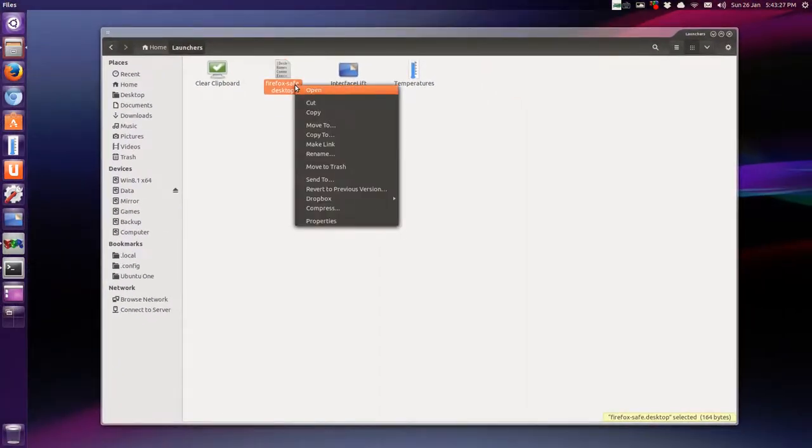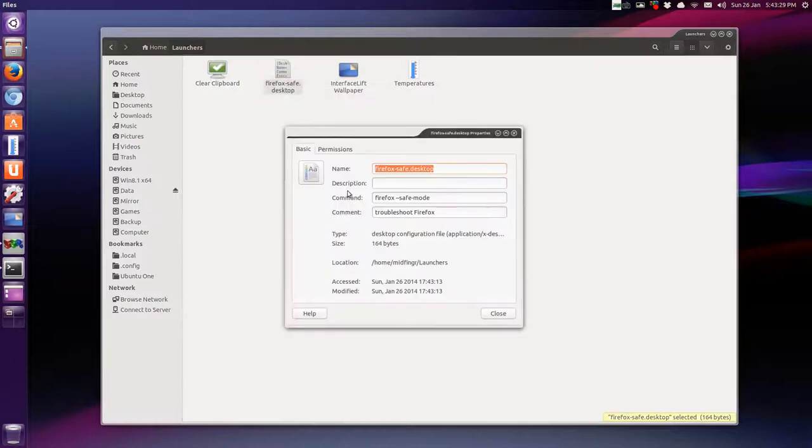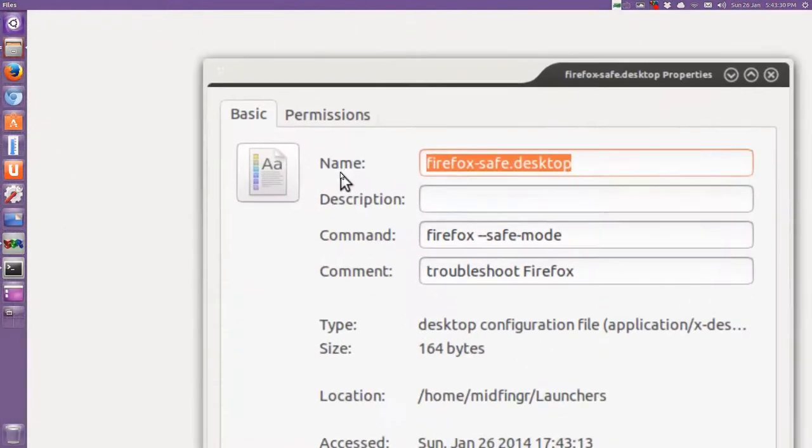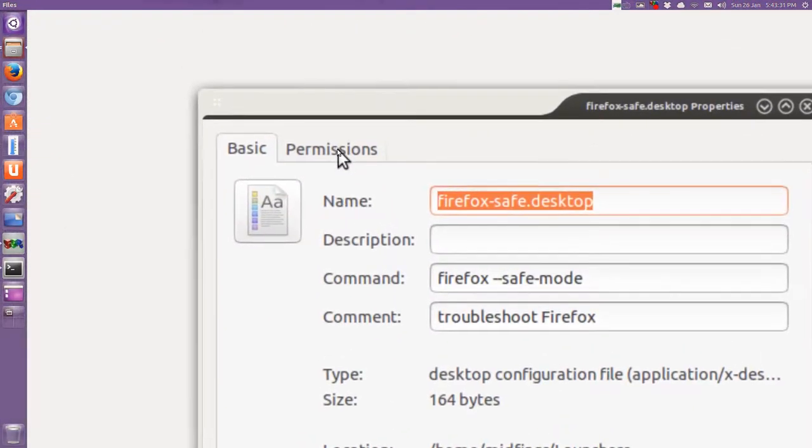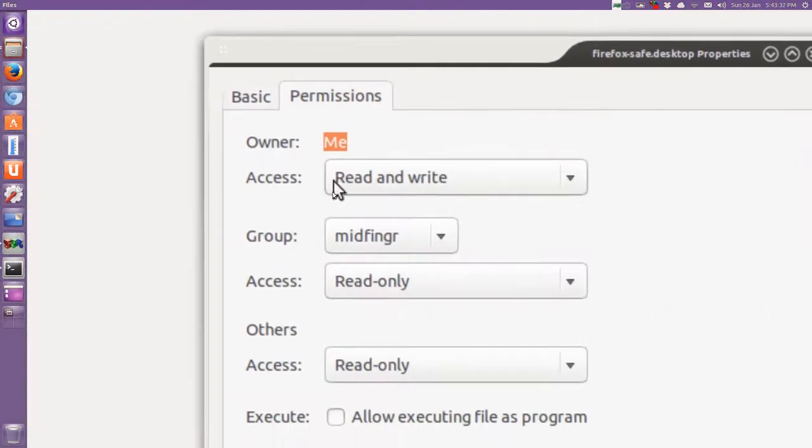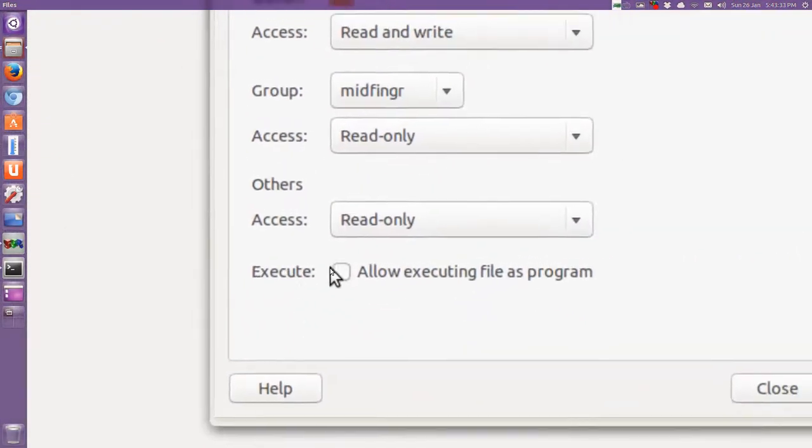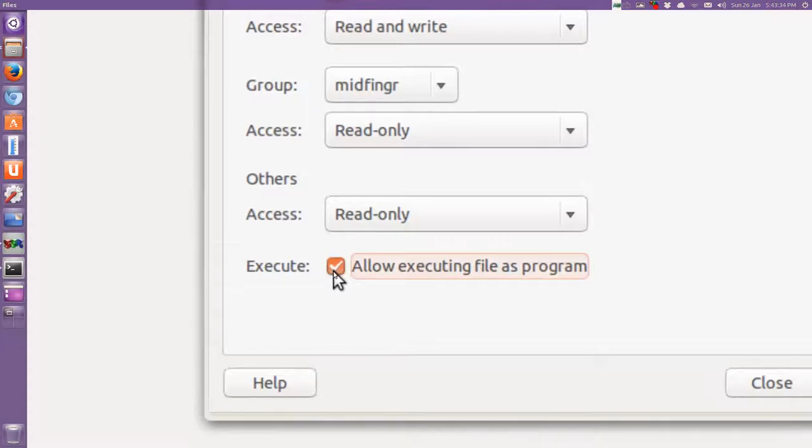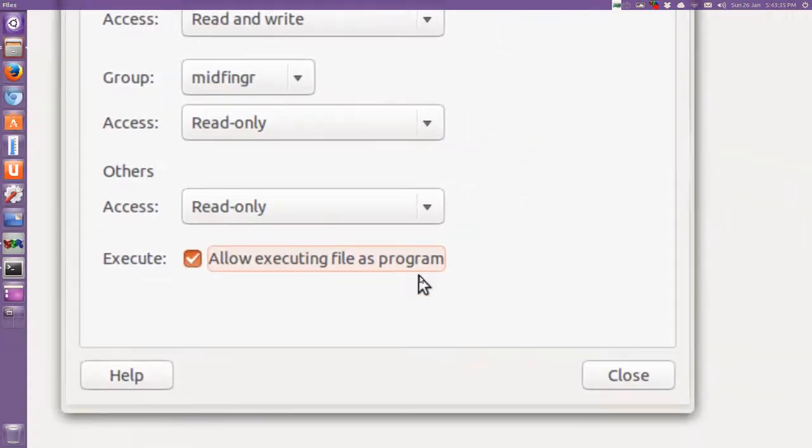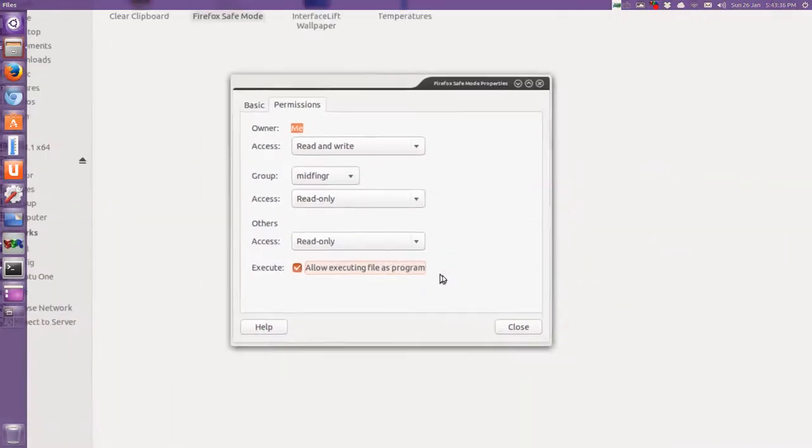To make it executable, just right click on it, go down to properties, and then under permissions, go down to execute, and tick this box, and then close.